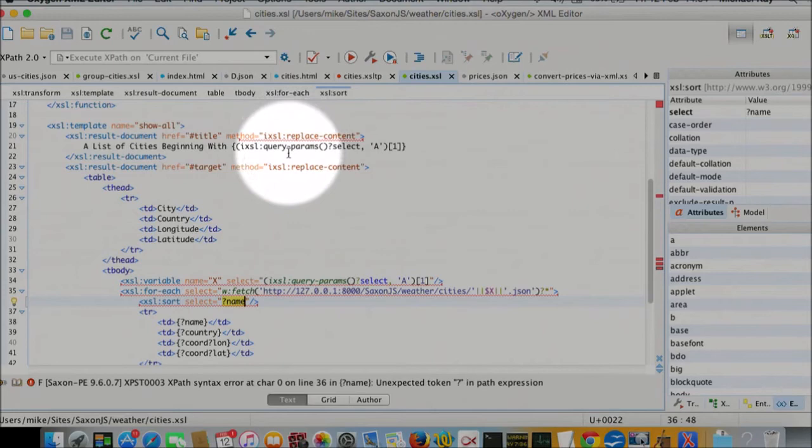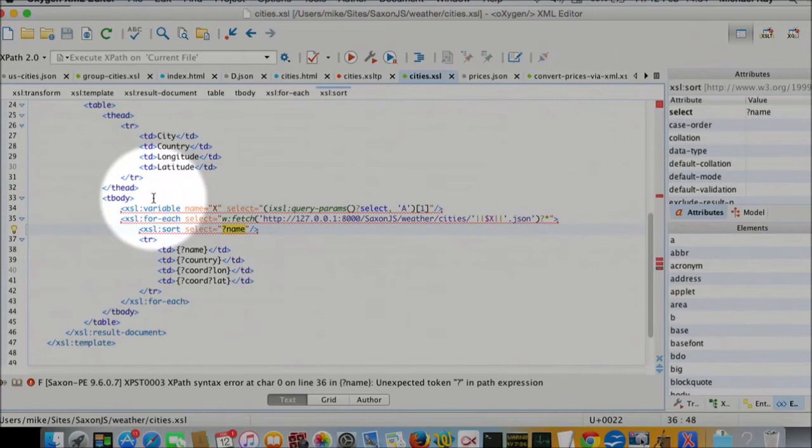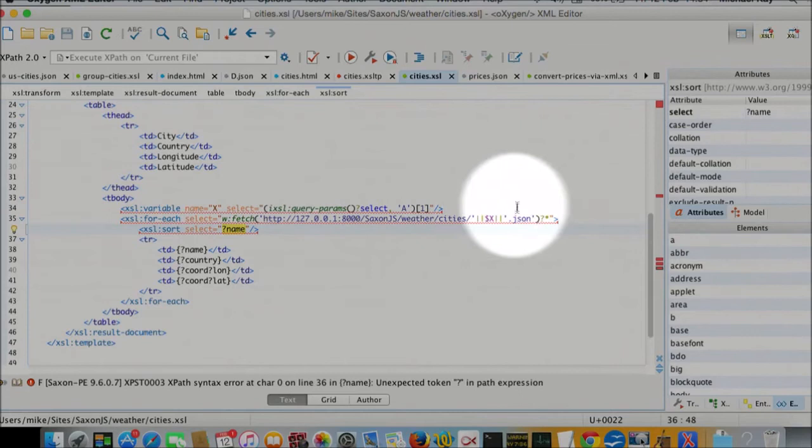XSL result document here used with replace content. So it's just used to replace the content of the title on the HTML page. And then the actual content is generating a table. Table heading is fixed.